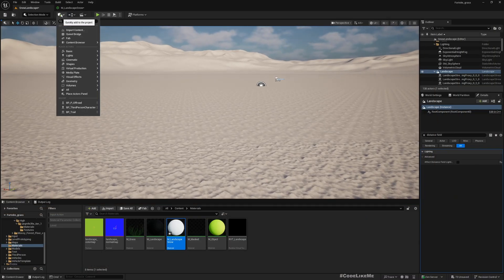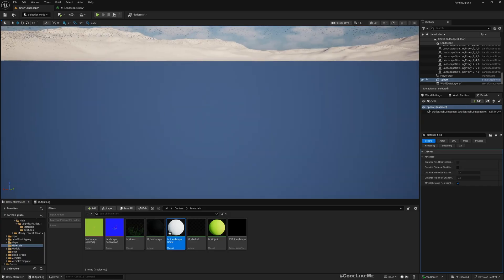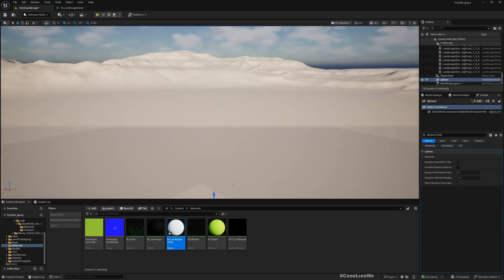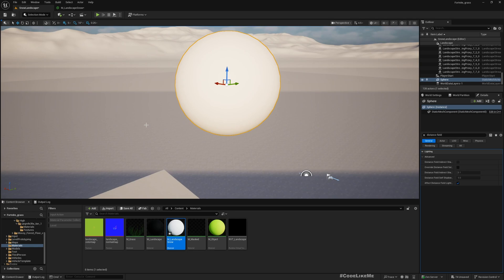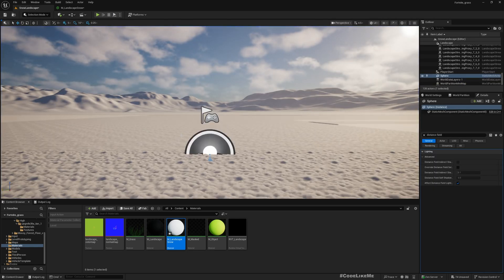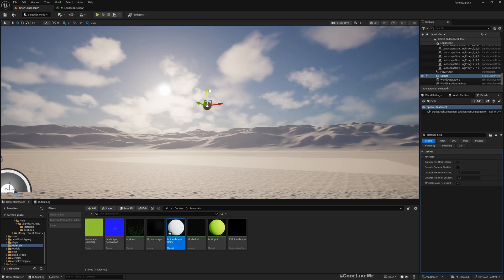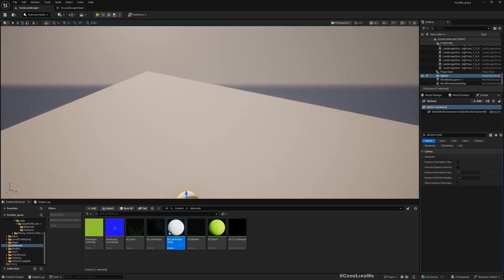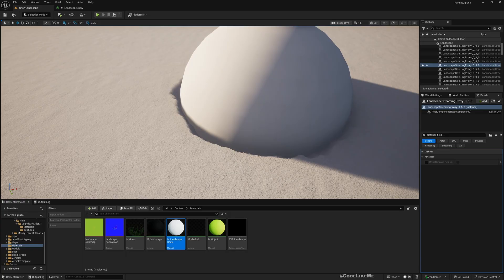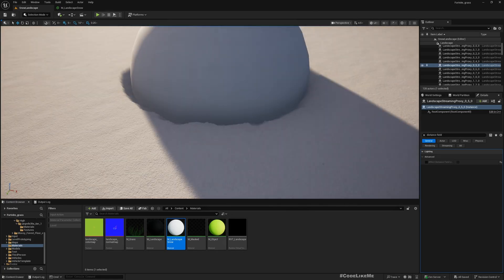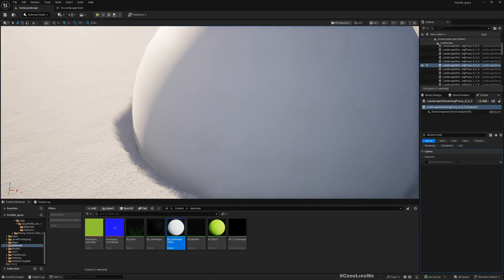Let me add a sphere shape to test this. Looking at the placed sphere, you can see the landscape around it is pushed down. This is the effect I wanted.